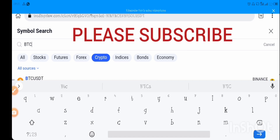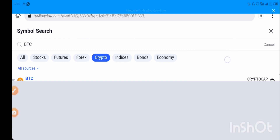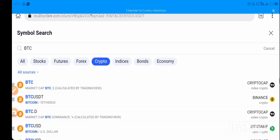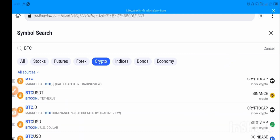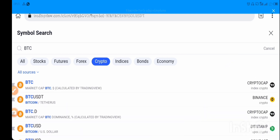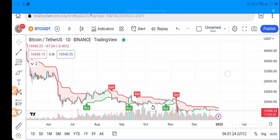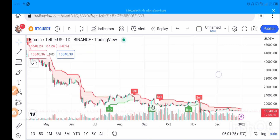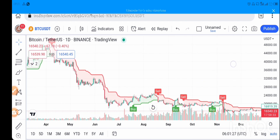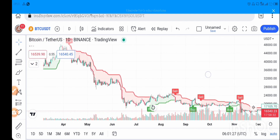You can search any asset you want to trade on crypto and do your analysis right here — everything is available. I'll pick BTCUSDT on Binance. This BTC chart will give you the overall performance of Bitcoin.